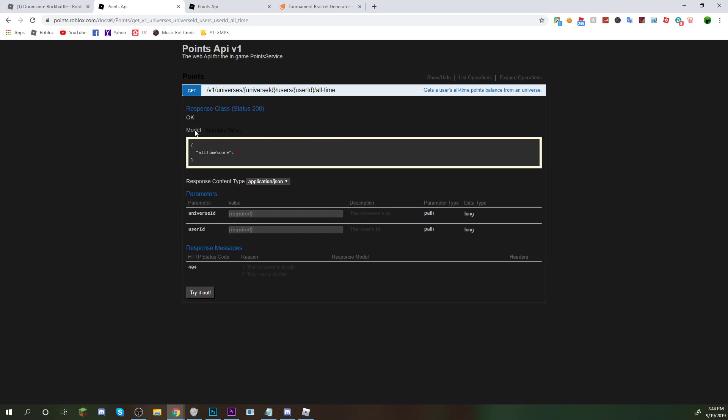And this may seem a little bit complicated, but guys, I assure you, it's not. You're going to want to go for the universe ID, paste in this number. I'll have it in the description below. It is 495693931.